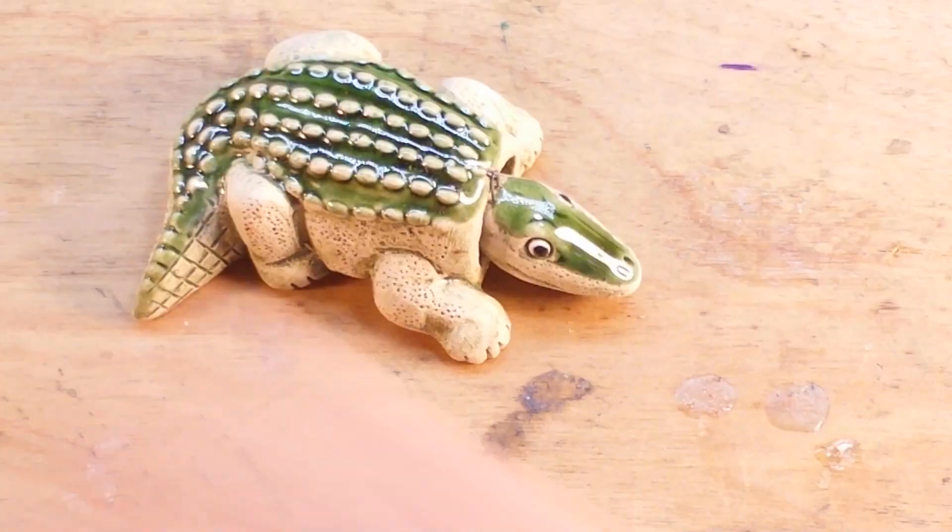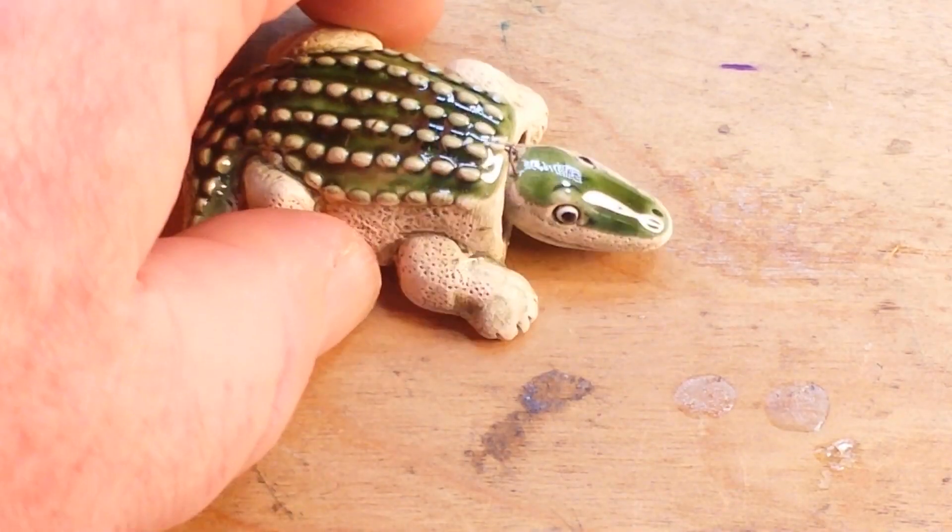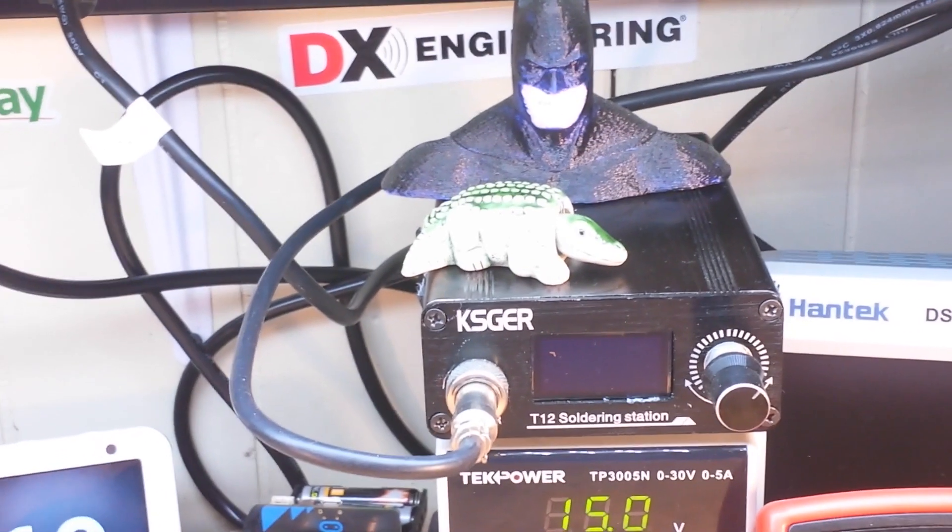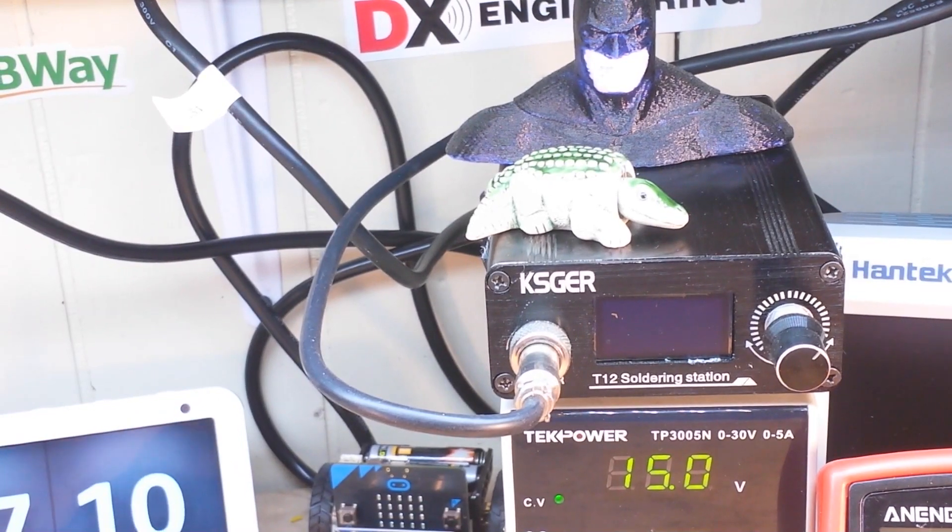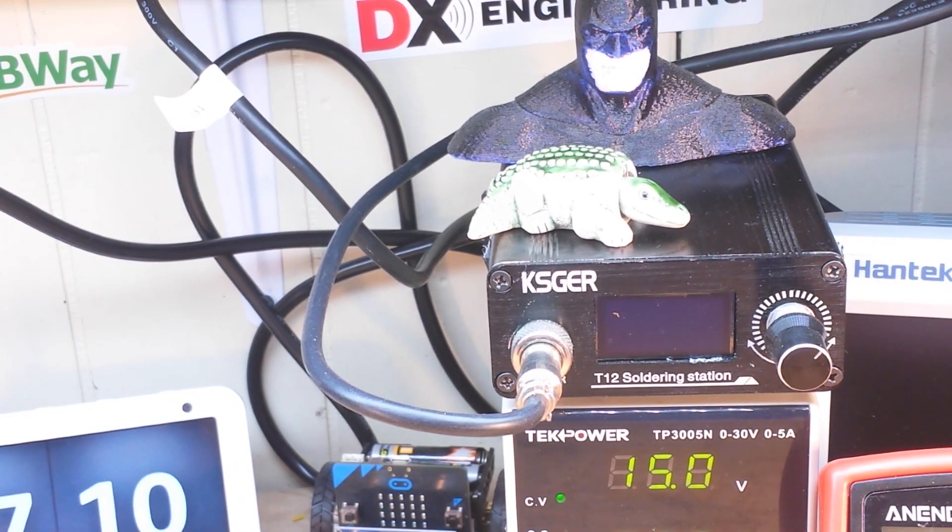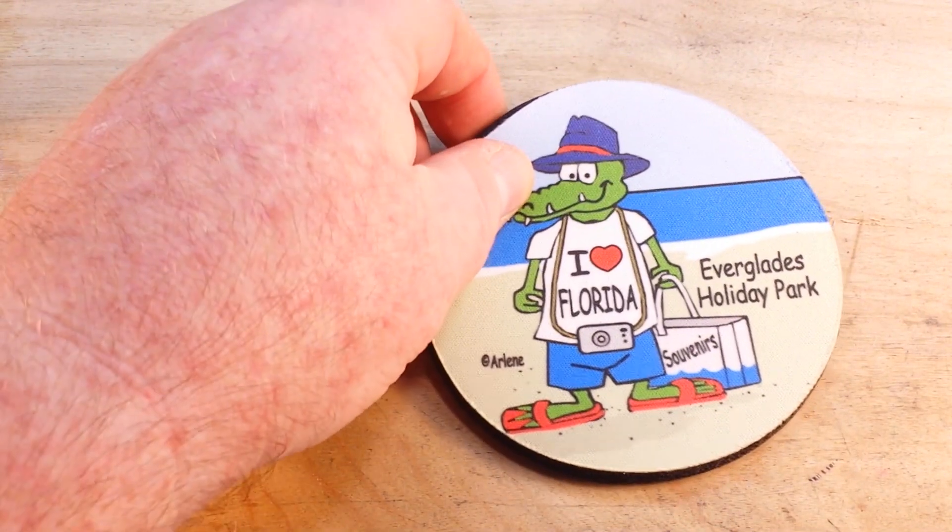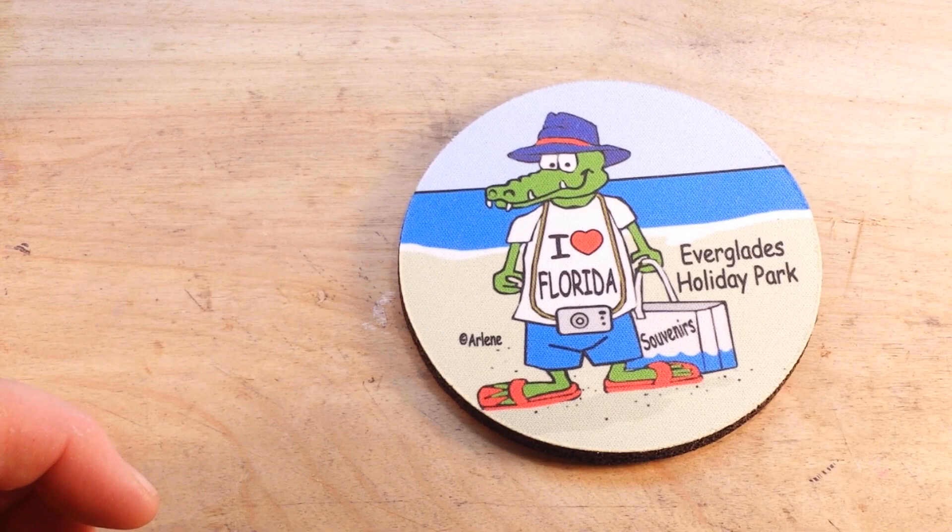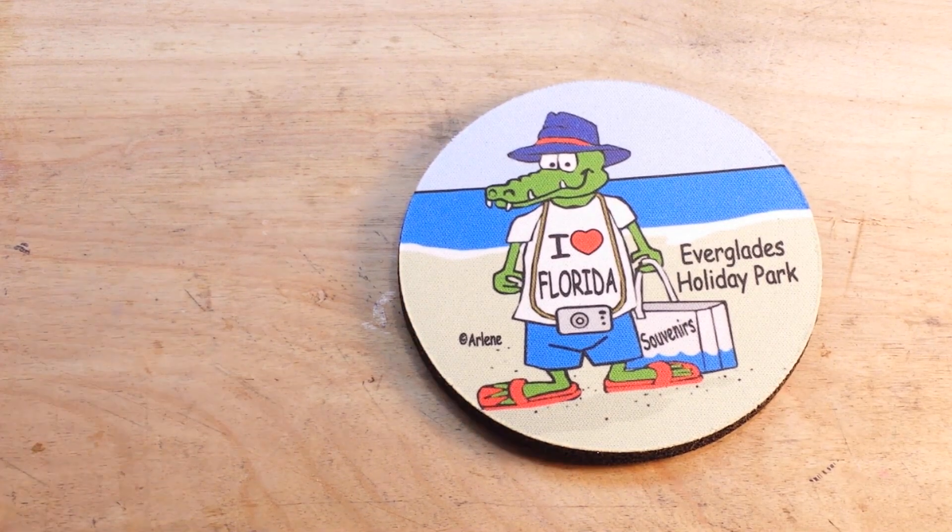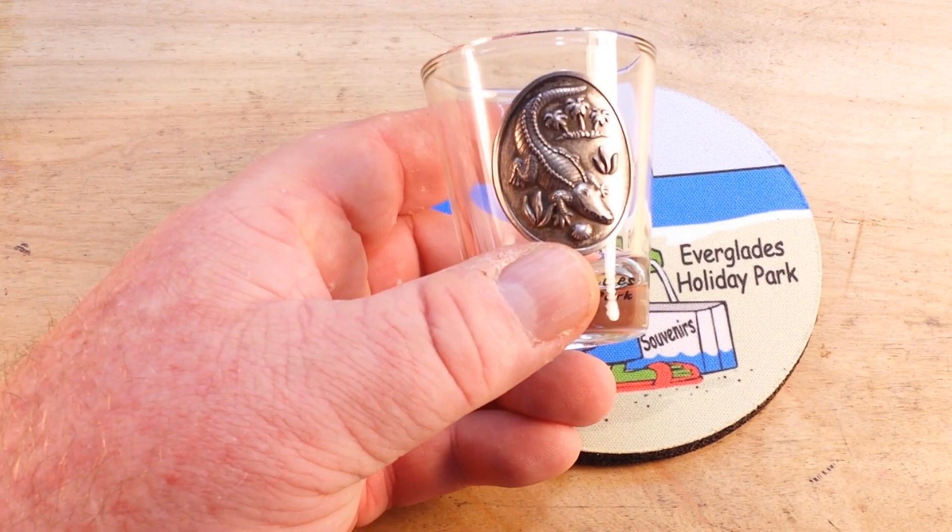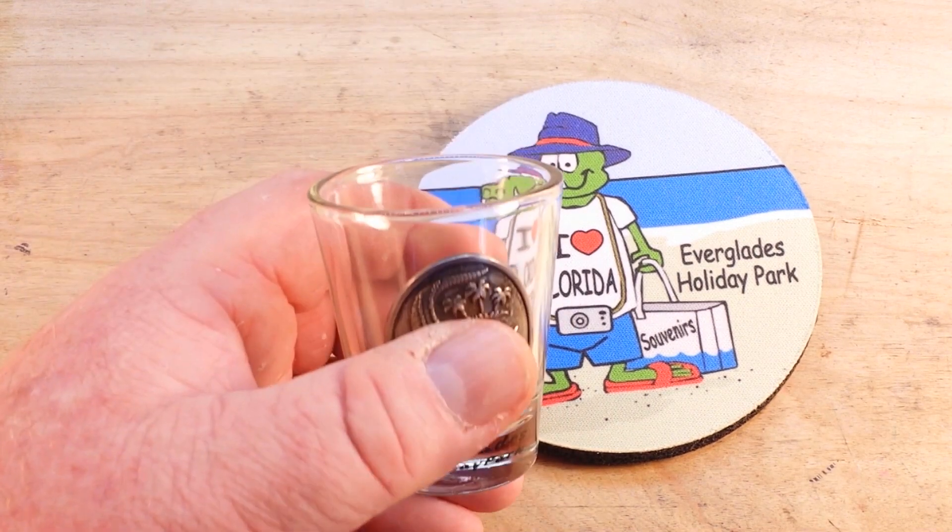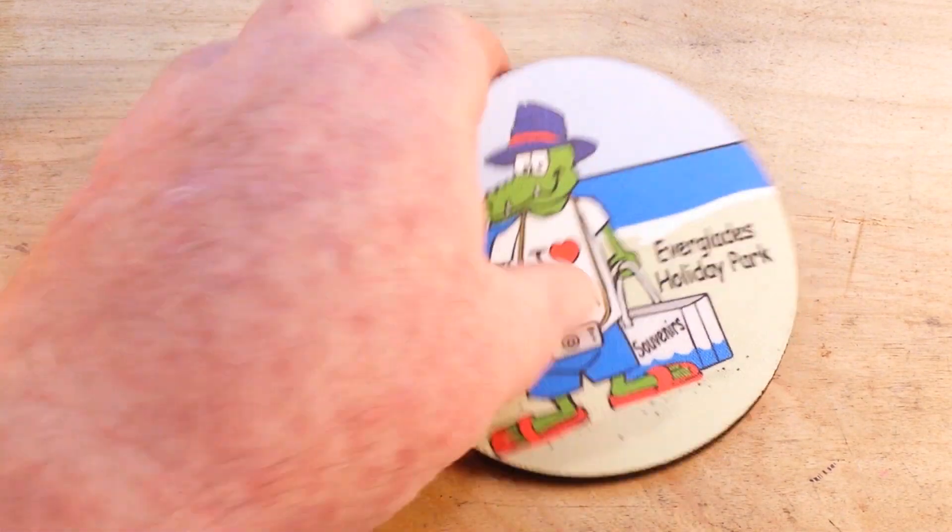And I think that he is going to live up here with Batman. That way, if there's any trouble, the Dark Knight can keep an eye on the alligator. I'm soliciting names for said alligator. Put them in the comments down below. Next up was a nice soft coaster, I love Florida, and a shot glass with an alligator on it. So Barry, thank you very much. You are quite the kind gentleman.